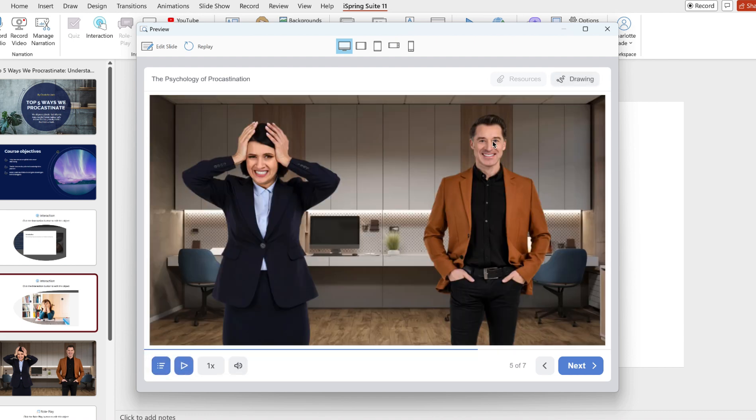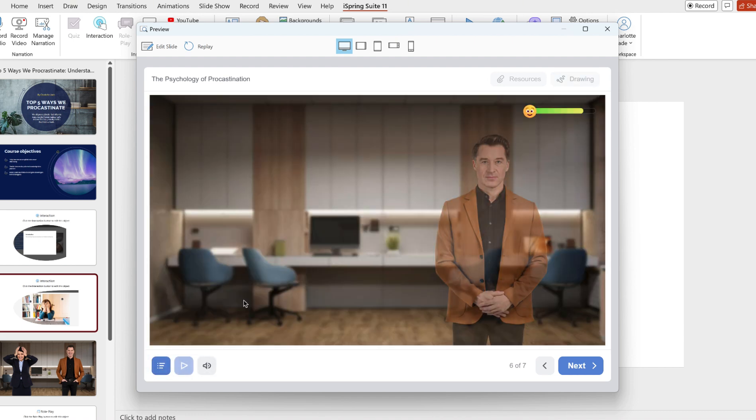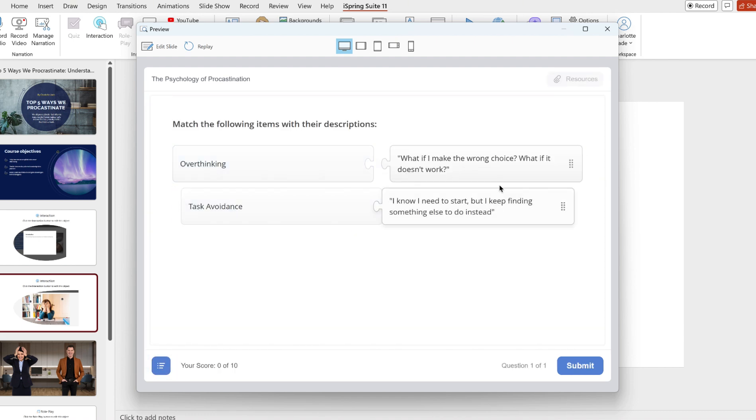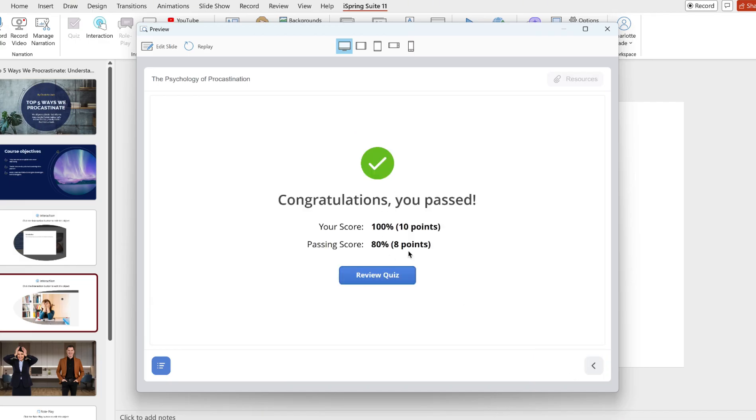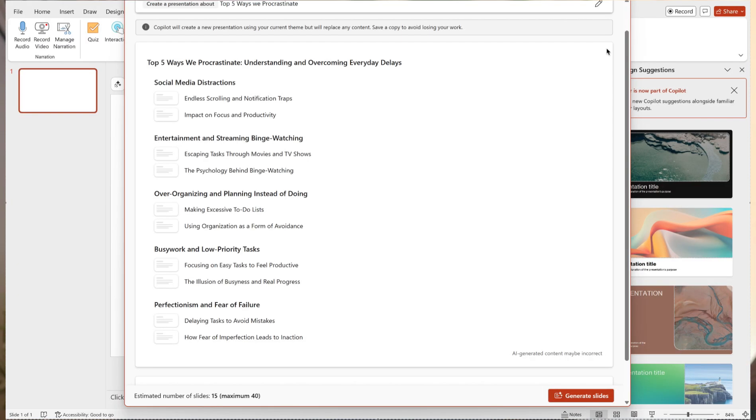You can create courses from scratch, courses from content you already have, quizzes, role plays, simulations, characters. It's got really cool AI tools we can use which I'm going to show you so you can take full advantage of using it on iSpring.